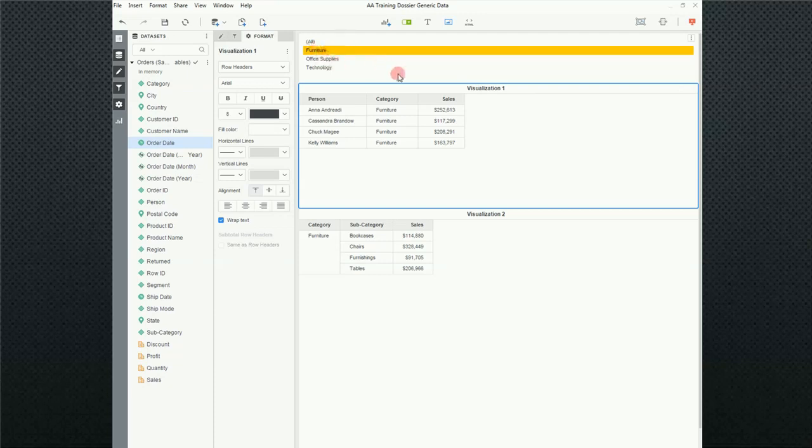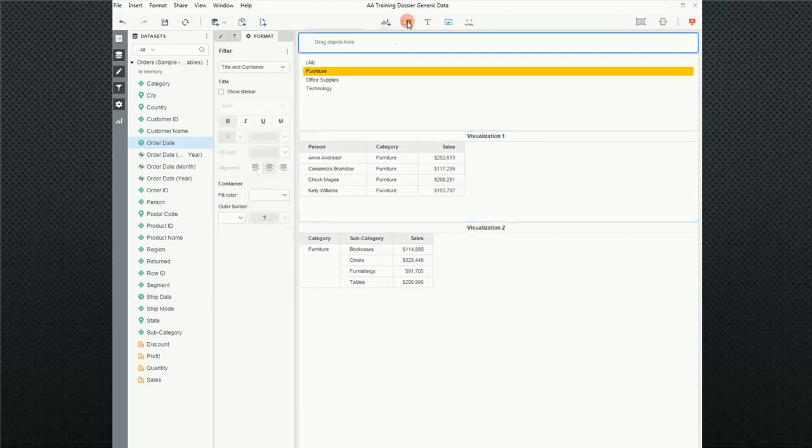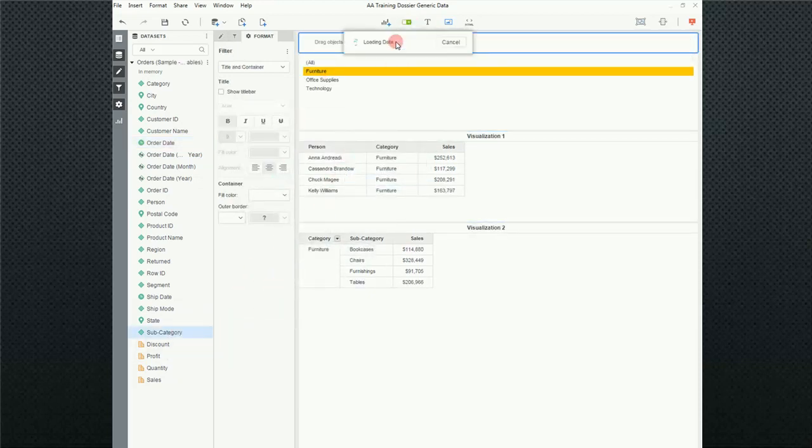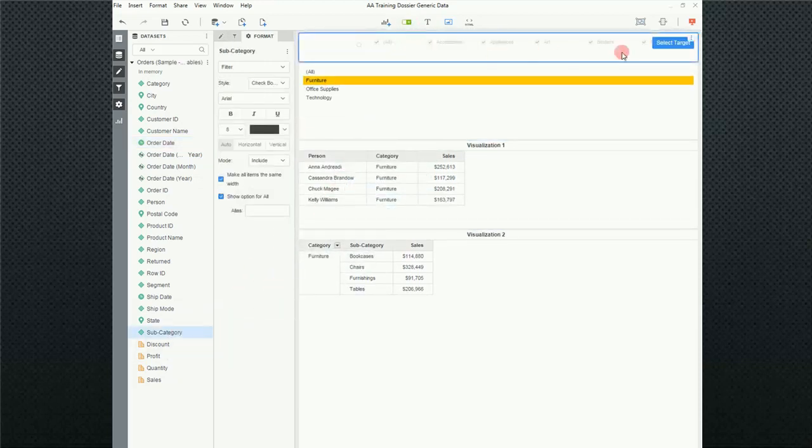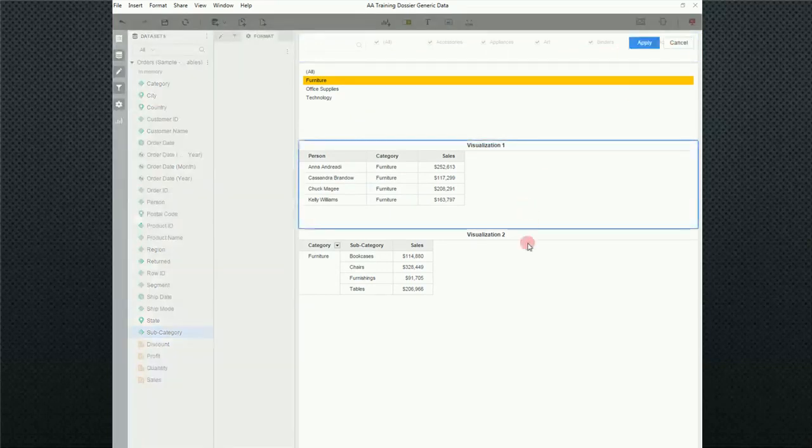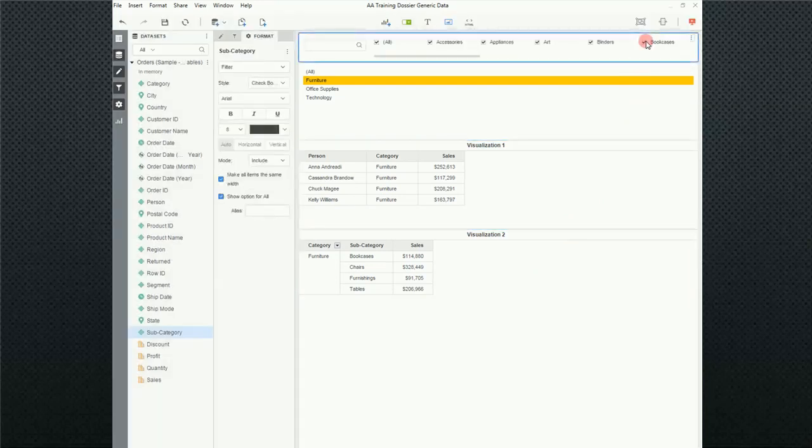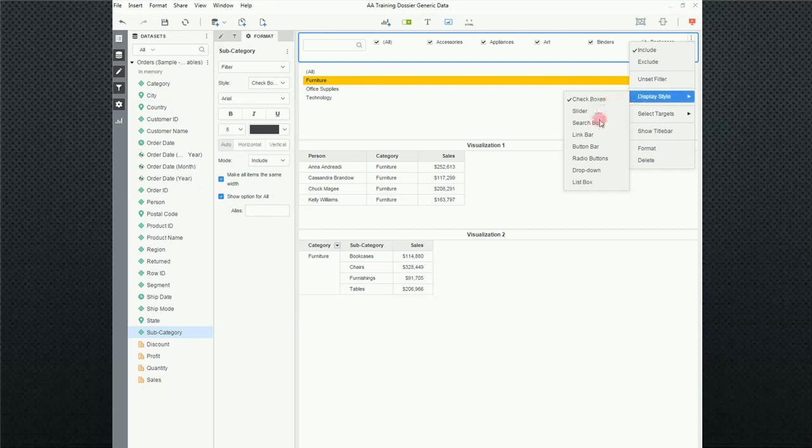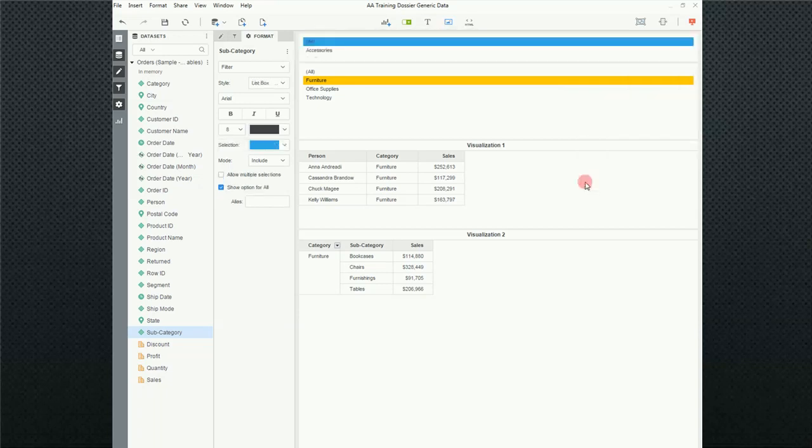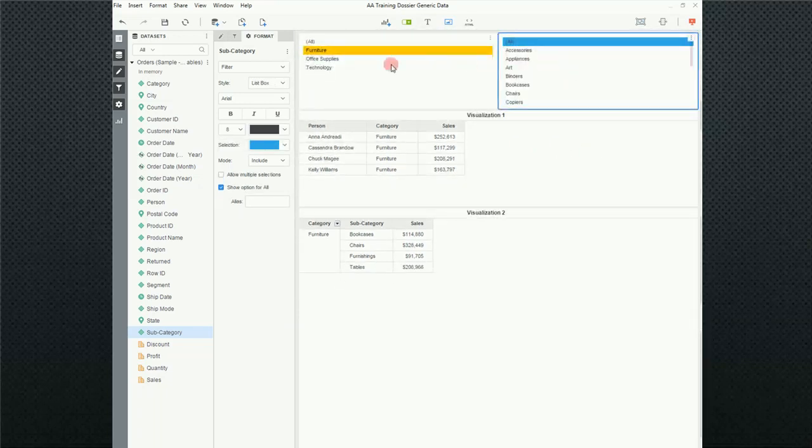I'm going to keep this a list box. I'm actually going to add another list box filter. And in this one, I'm going to put subcategory. I'm going to select my targets as visualization 1 and visualization 2 and click on apply.